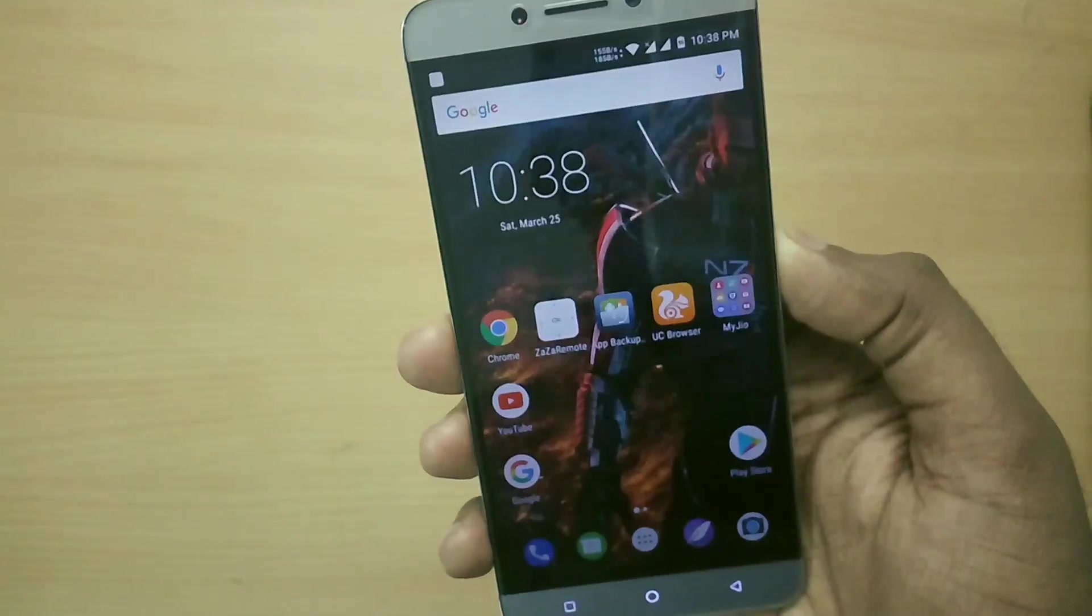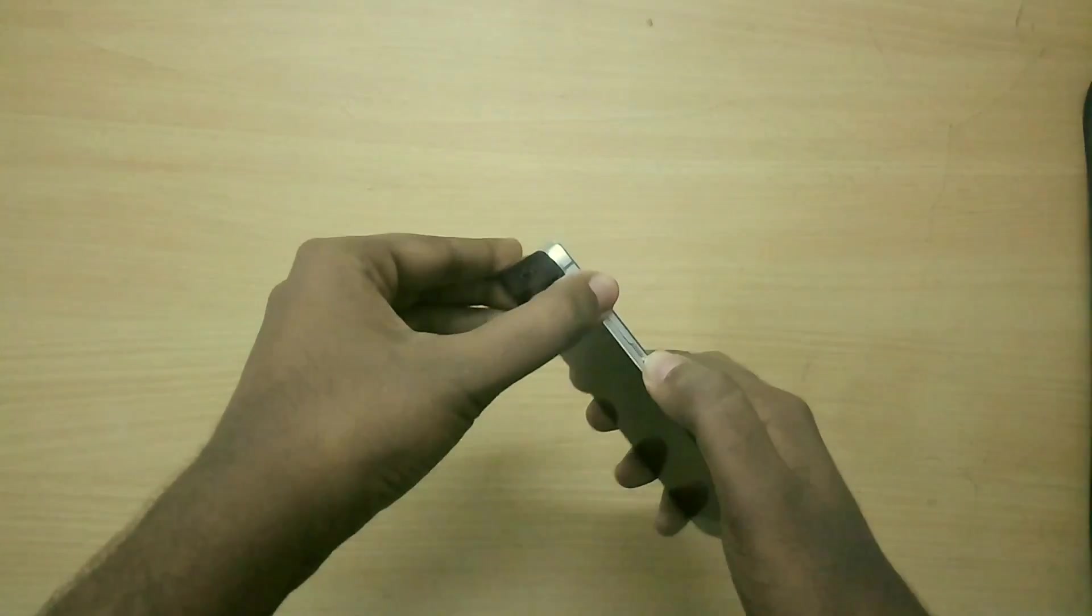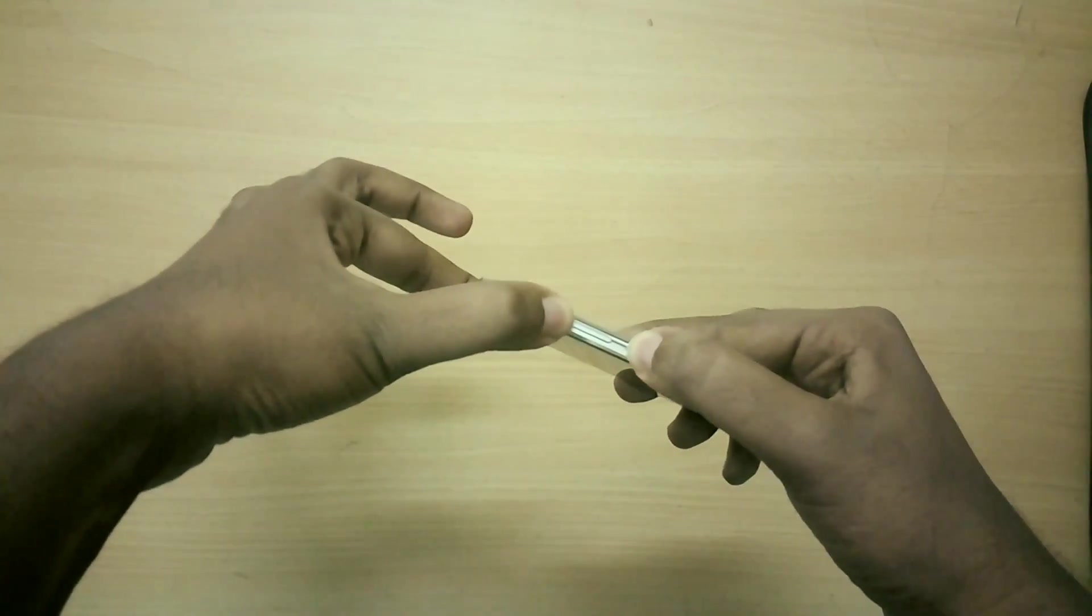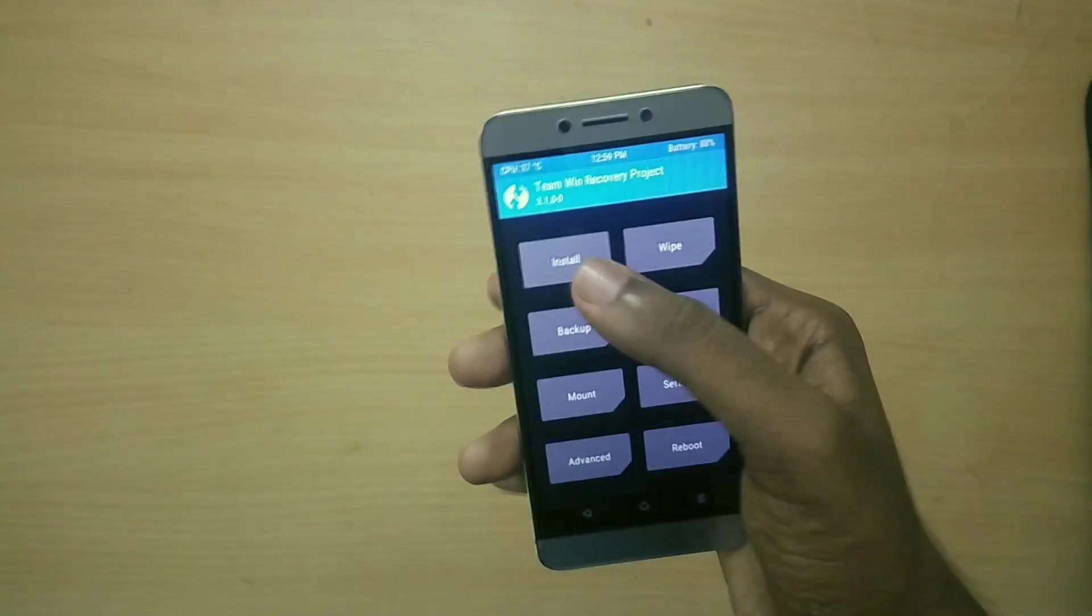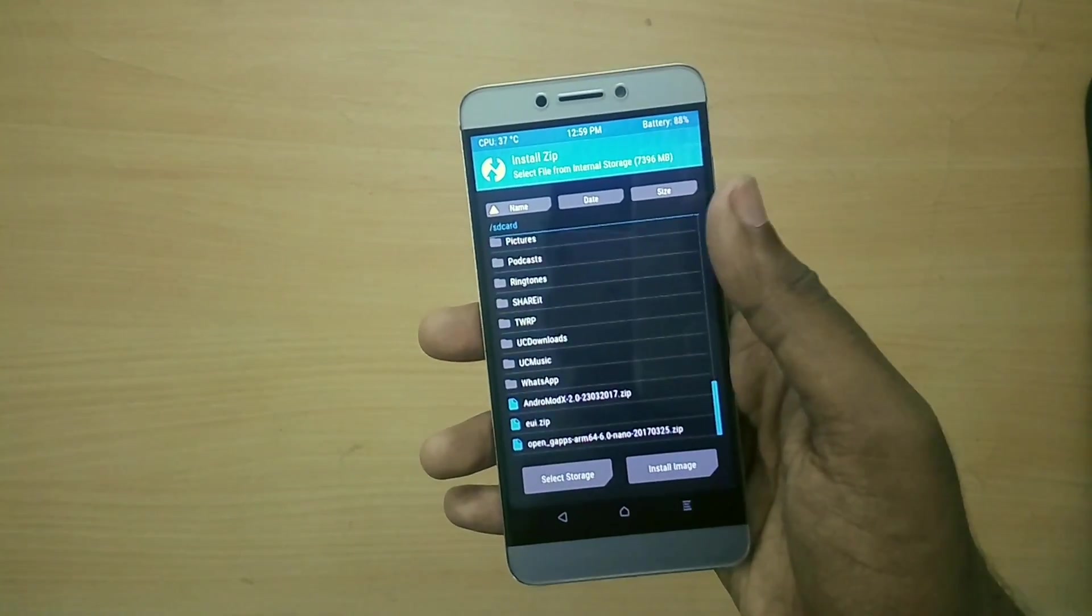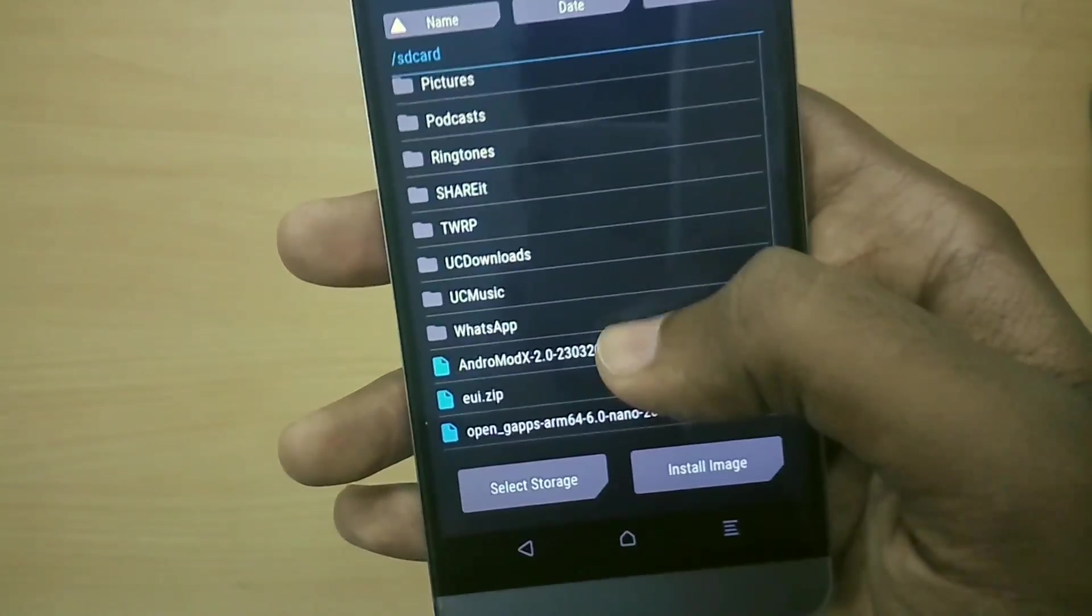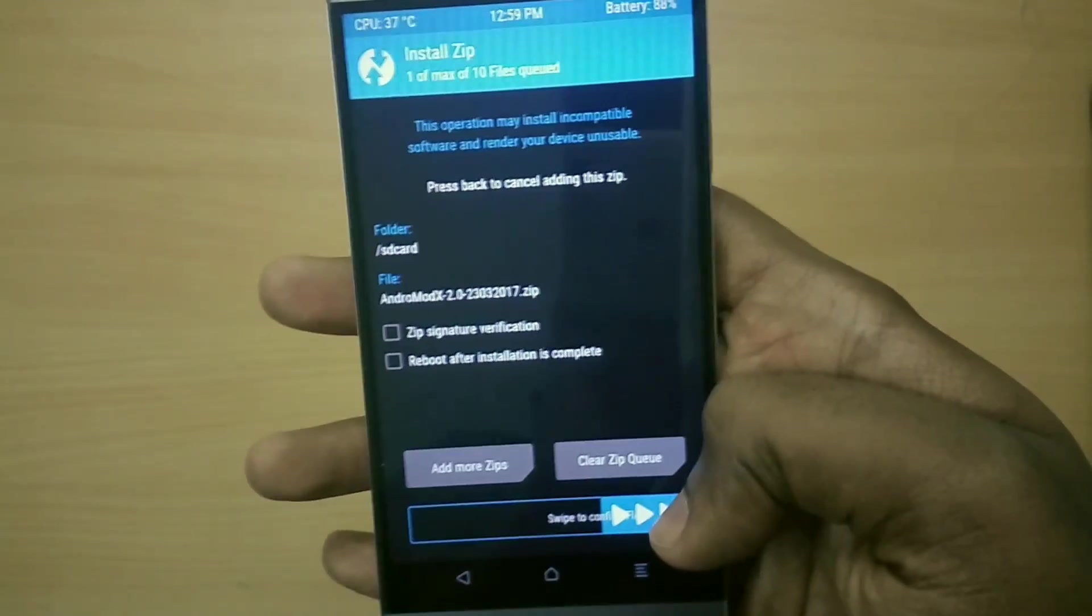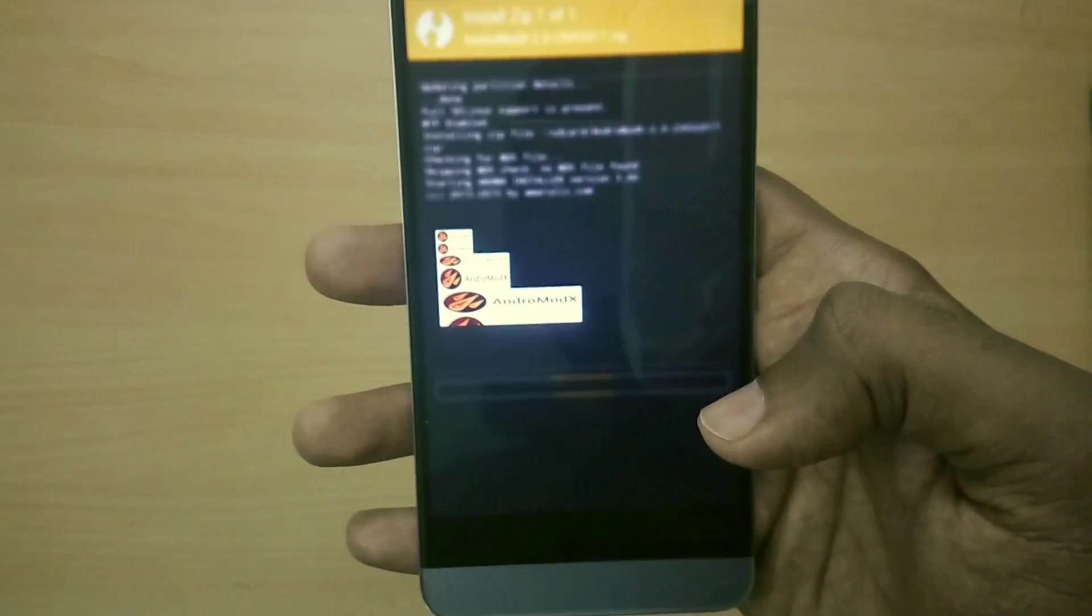Reboot into your TWRP recovery by holding the volume up button and the power button together. Once in your TWRP recovery, select install and select the kernel file. Now you will be entered into your Aroma installer.